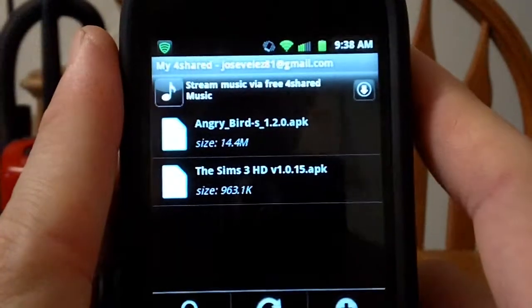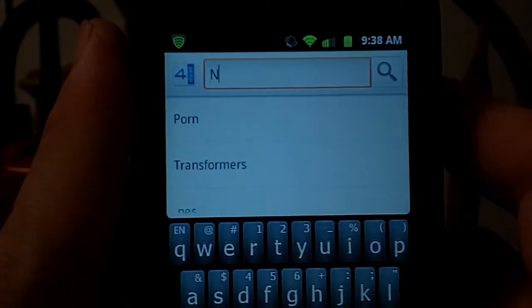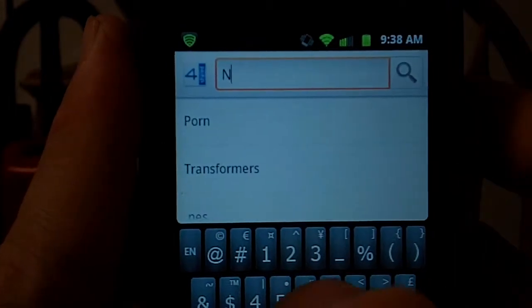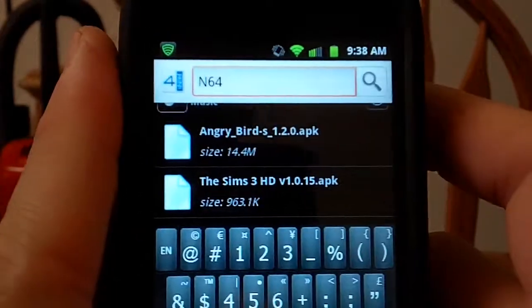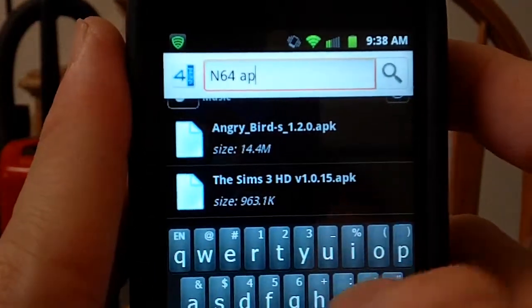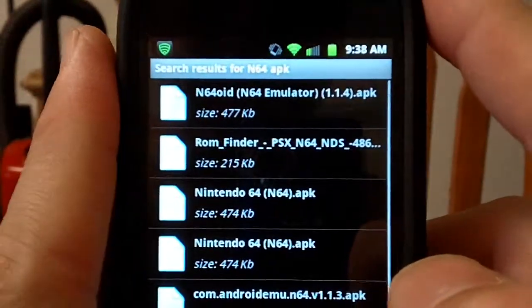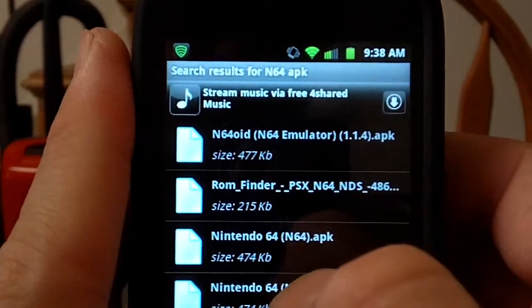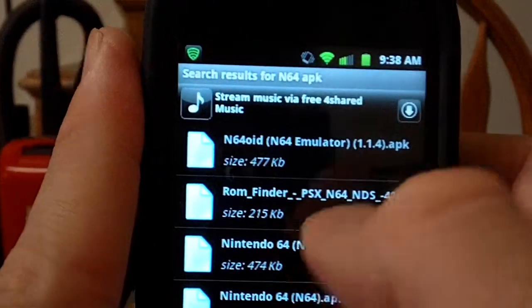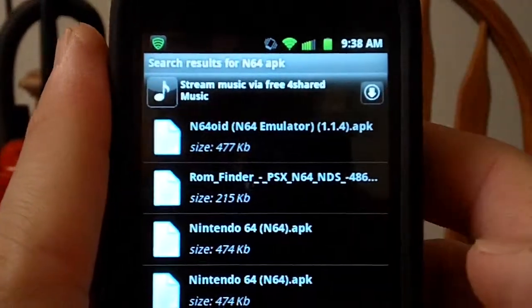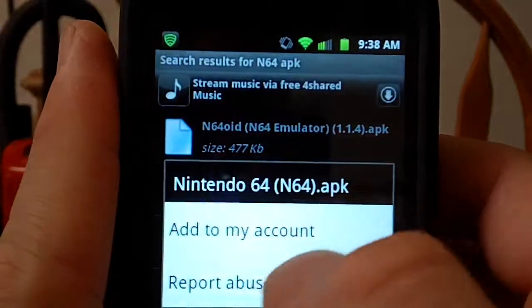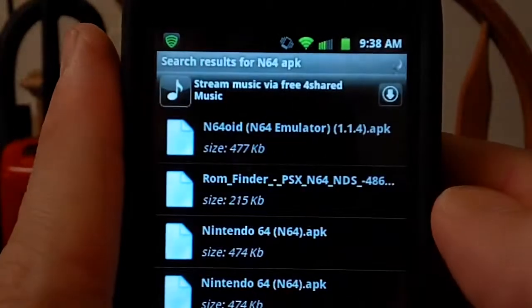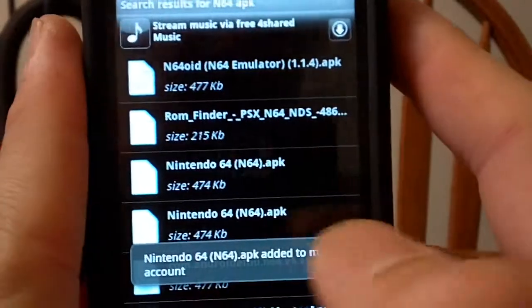And what you want to do is search and you put N64 and you want to put in APK. Now if you look at there, this is the one, either this one or this one. You can take any one you want but it may not all work. So you just hold it down, add to account, and then it's going to automatically upload into your server.